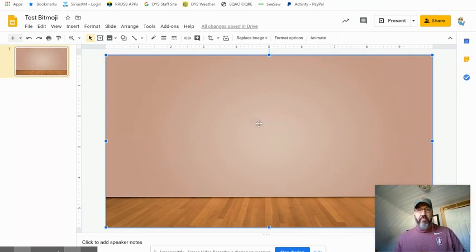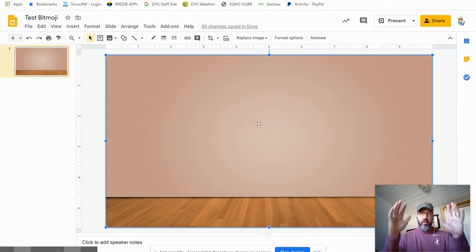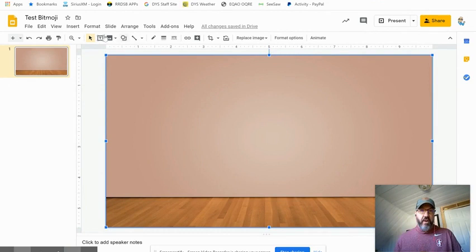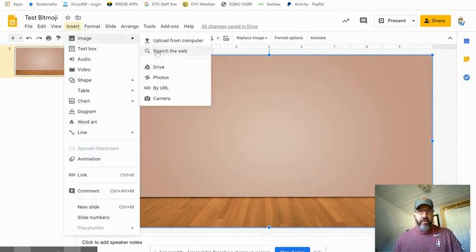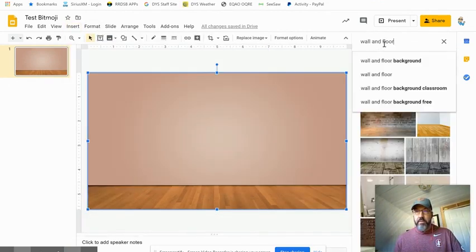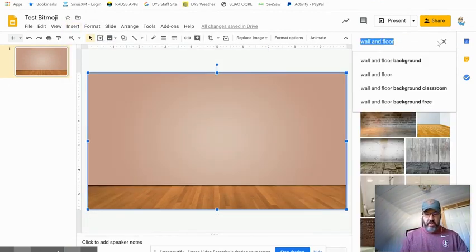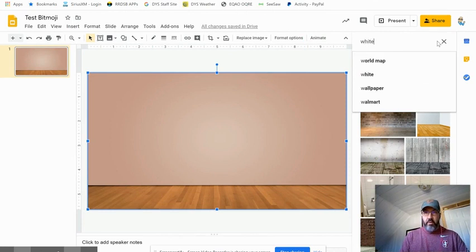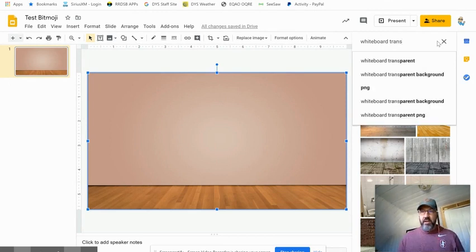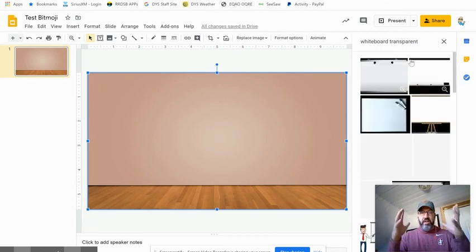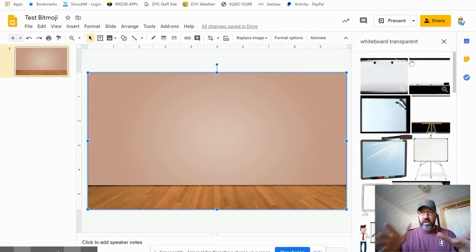Next up, you want to put something like a whiteboard or a smart board on the front. So guess what you do? You go in here, we're going to select a whiteboard. But this time we're going to say transparent at the end. Now transparent is going to make it so it doesn't have a background and we can just plunk it right in there.